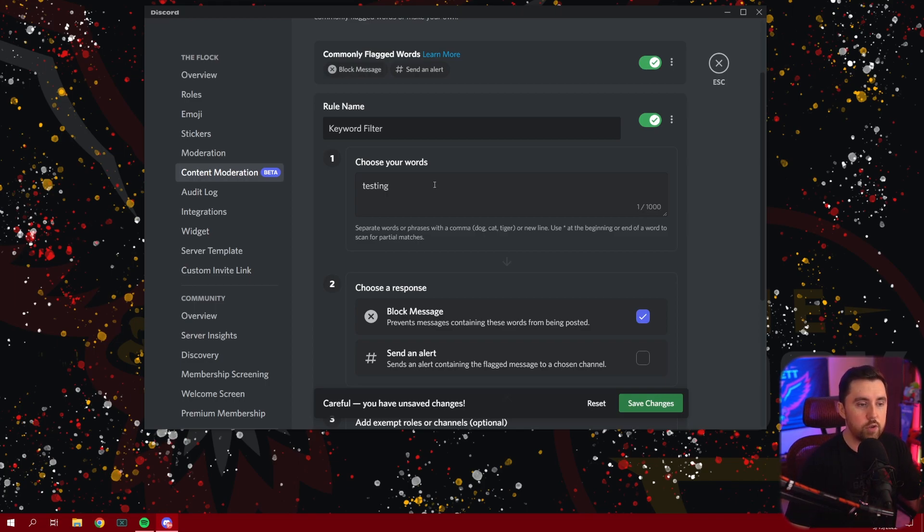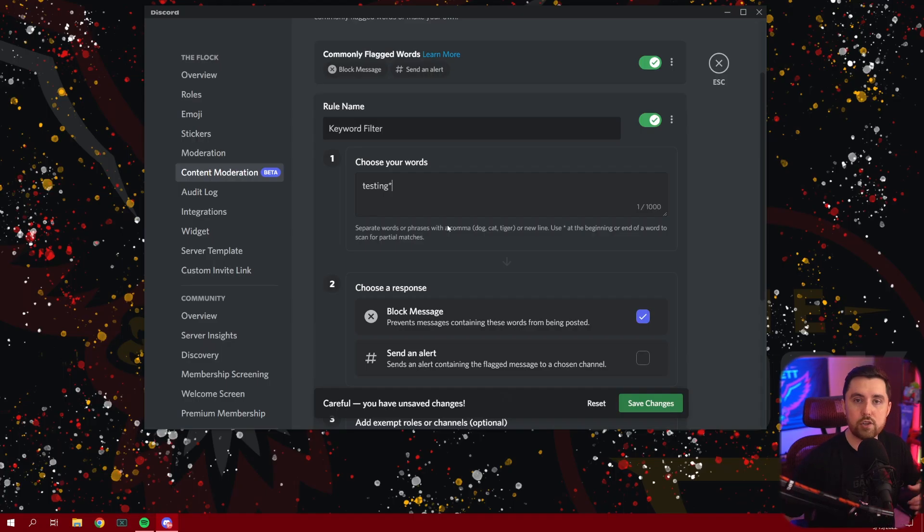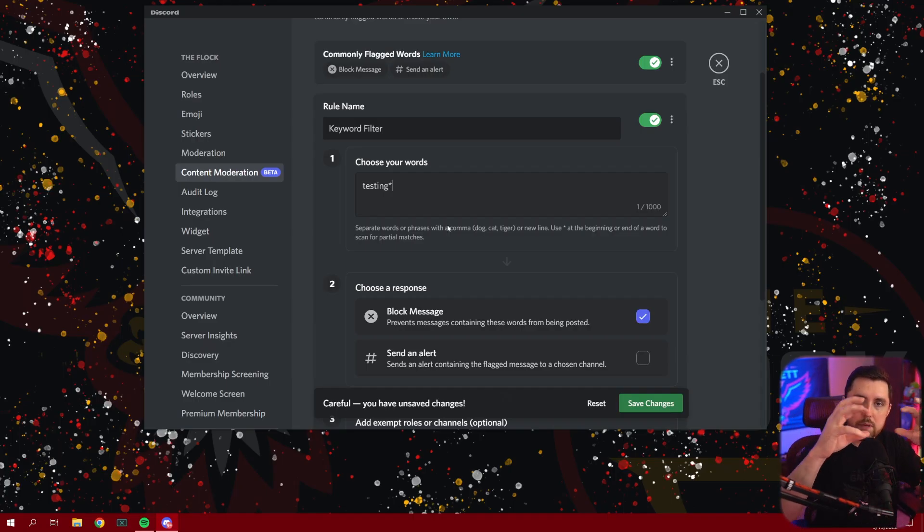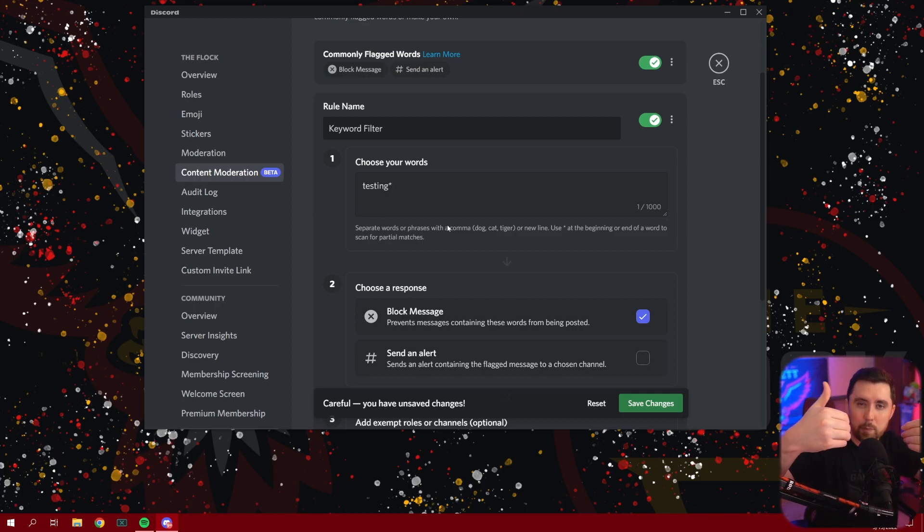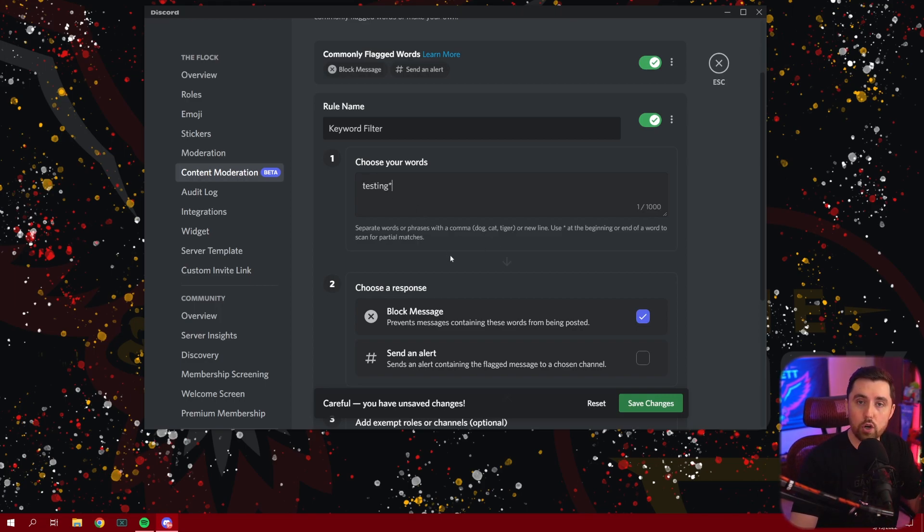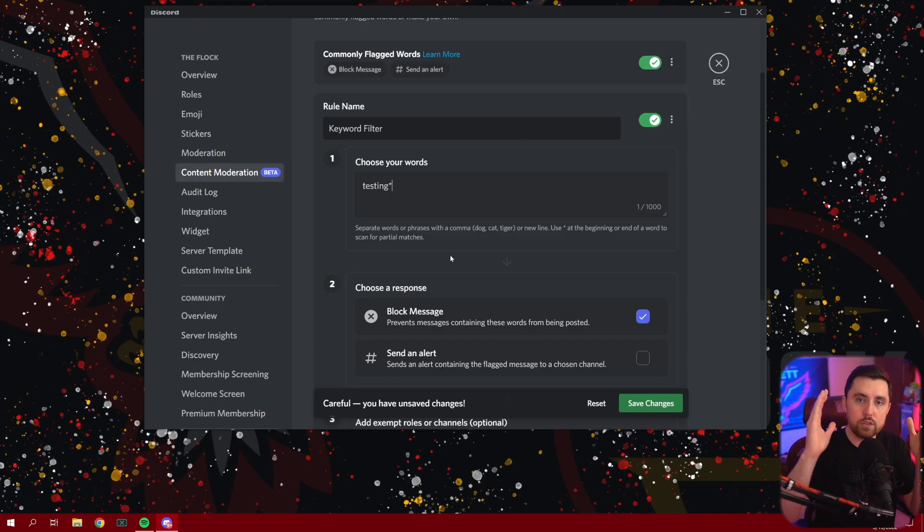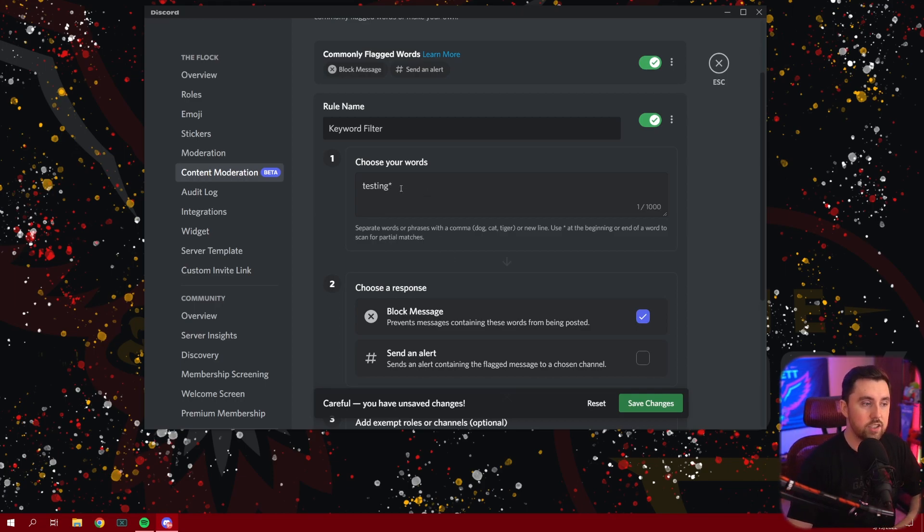The other thing you can do is you can actually put a little asterisk either before or after the word. And if you do that, it's going to scan for partial matches, which means let's say somebody tries to put a bad word in the middle of a bunch of characters or they try to like blend it with other words and delete spaces to get by the auto mod feature. If you put this little asterisk, then it's going to look for that specific word anywhere within a post. So if those combination of letters are put together in a post at any point, it's going to still recognize that.